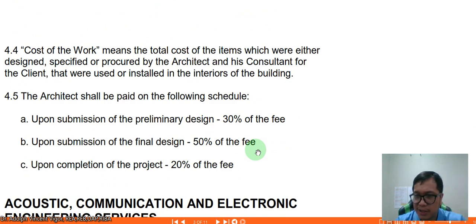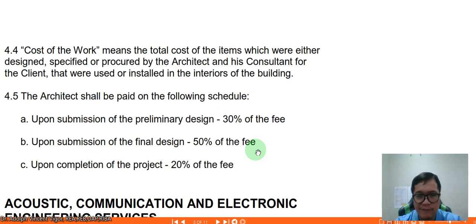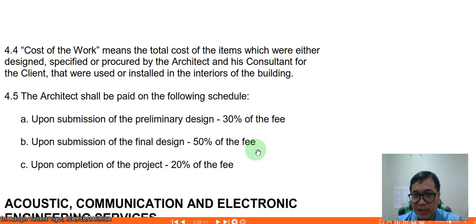Cost of work means the total cost of the items designed, specified, or procured by the architect and his consultant for the client, and used or installed in the interiors of the building. The payment schedule is: 30% upon submission of preliminary design, 50% upon submission of the final design, and 20% upon completion of the project. This is the recommended fee structure when dealing with interior design.